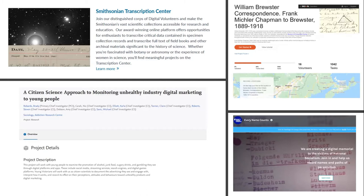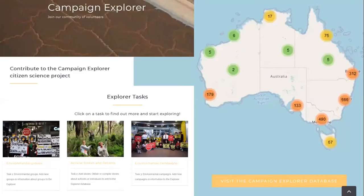So what is the Campaign Explorer? It is a large database of environmental groups, campaign outcomes, campaigns and activist stories. The goal is to create an empirical model of the environmental movement which can be used for investigating questions across a variety of social sciences — primarily political science and sociology, but also others such as economics.